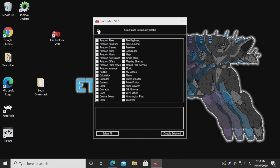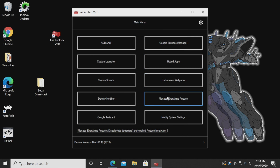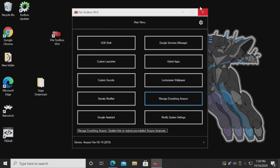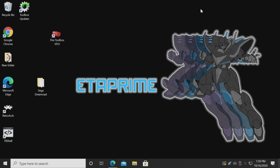Manually you can choose which ones you'd like to disable, or we can do automatic. I leave mine as is because really all I wanted was a good launcher and the Google Play Store — I can deal with everything else. We're just going to shut this down and move back over to the tablet.